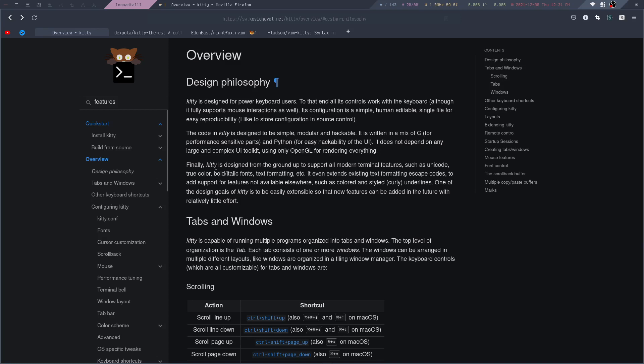Kitty is designed from the ground up to support all modern terminal features, such as Unicode, TrueColor, bold italic fonts, and text formatting. It even extends existing text formatting escape codes to add support for features not available elsewhere, such as colored and styled curly underlines.